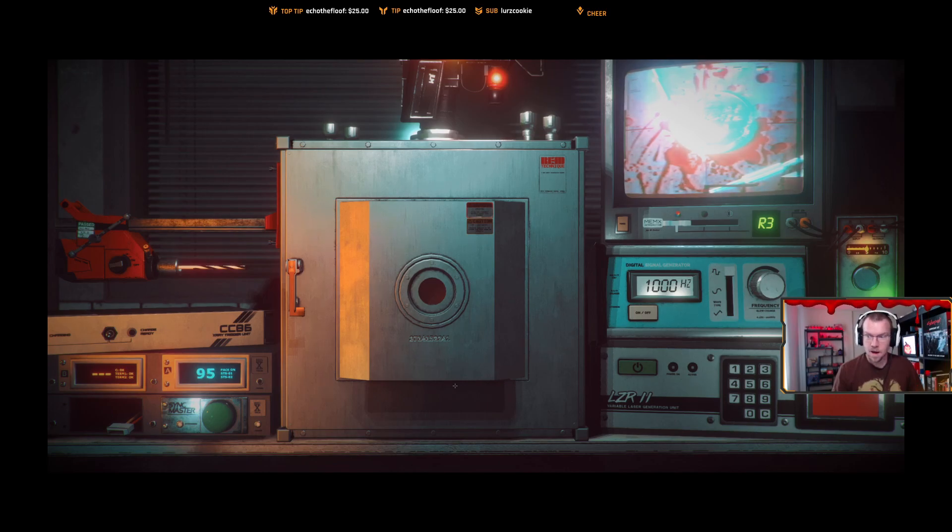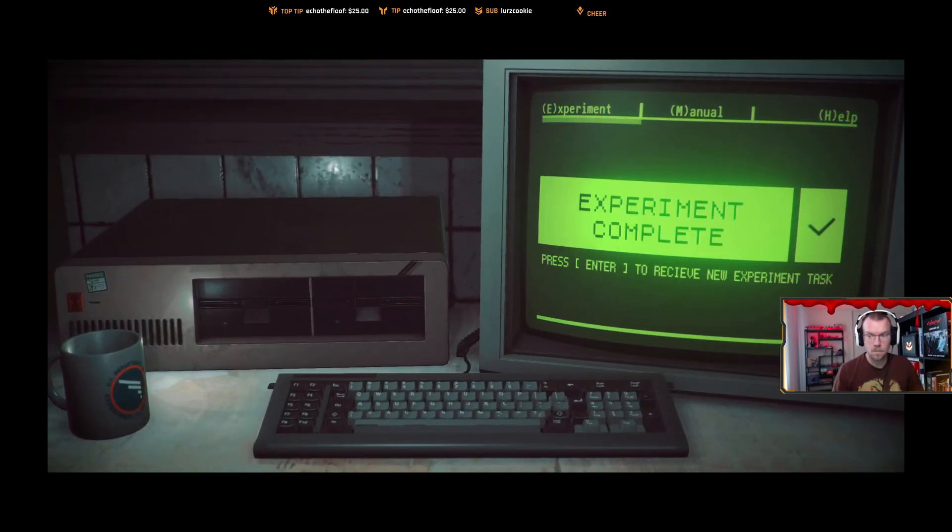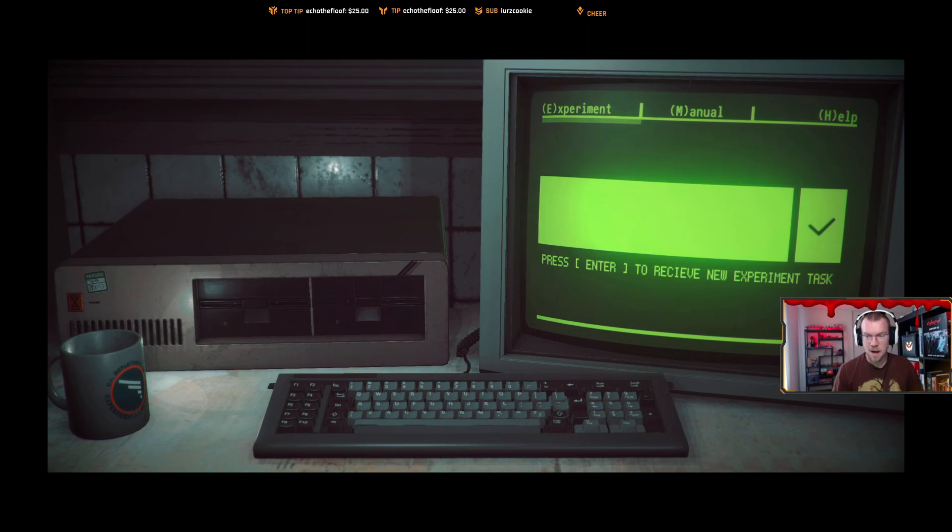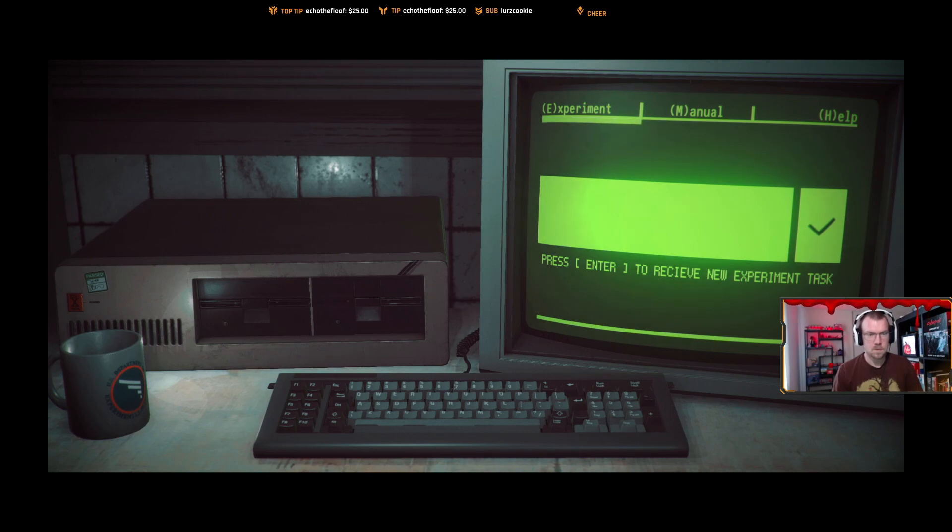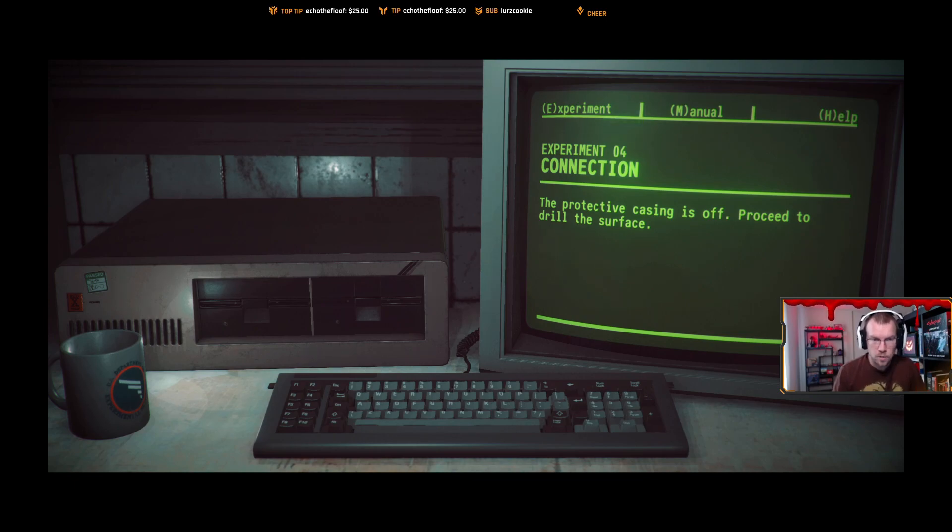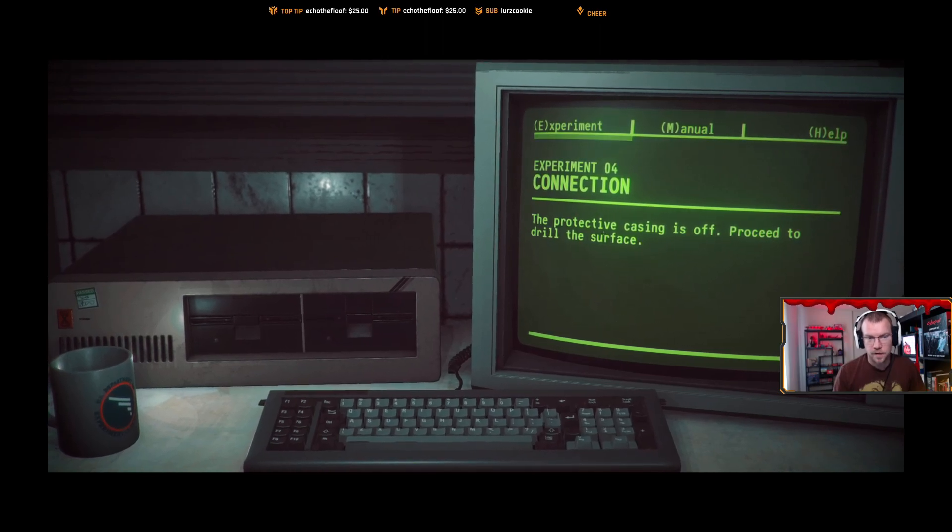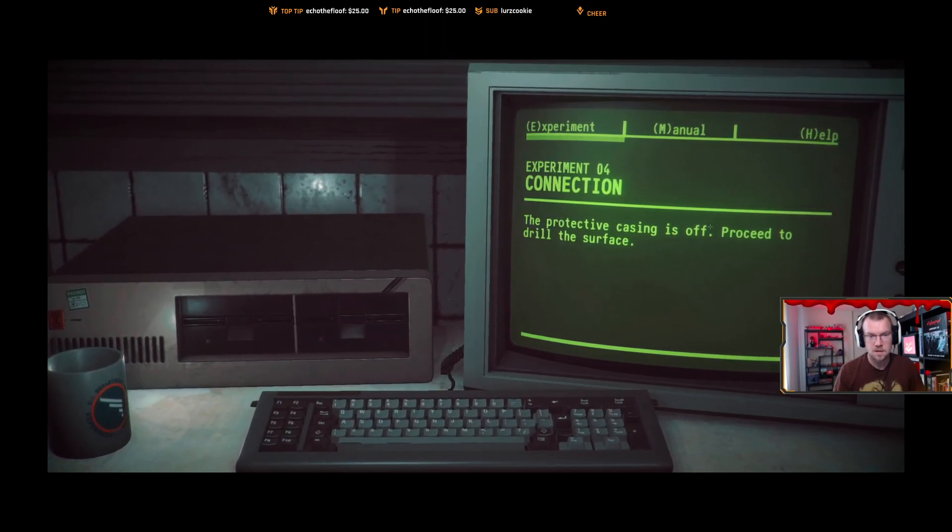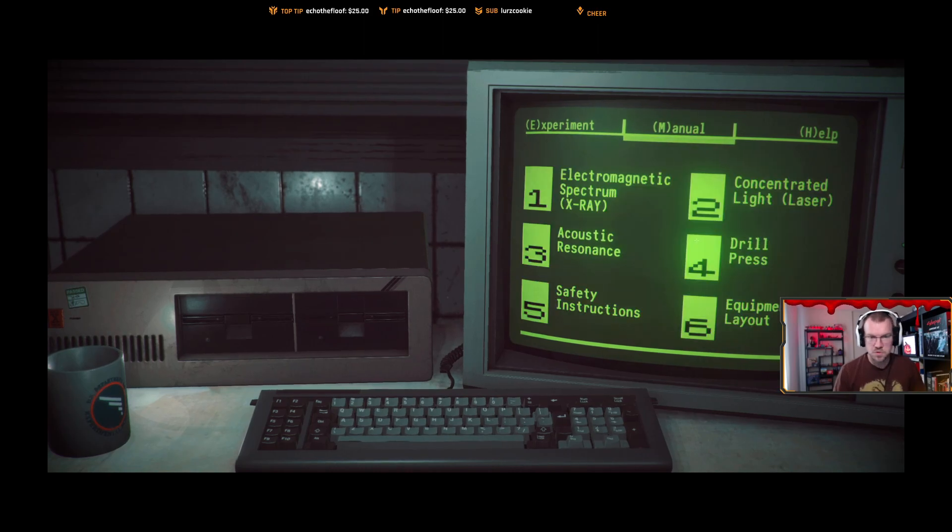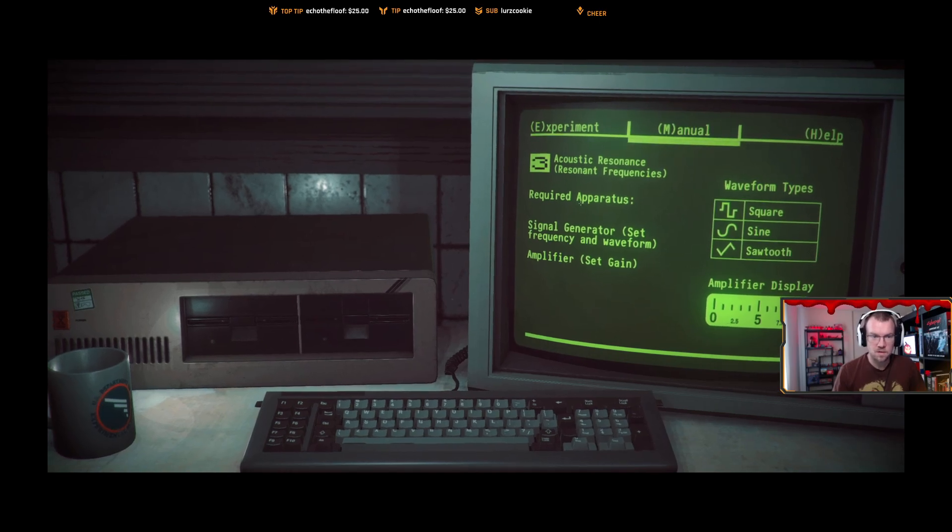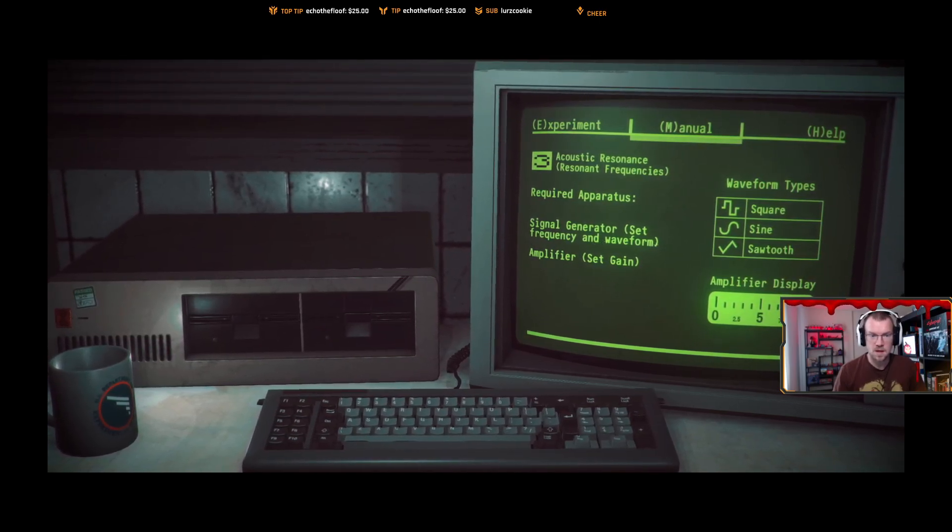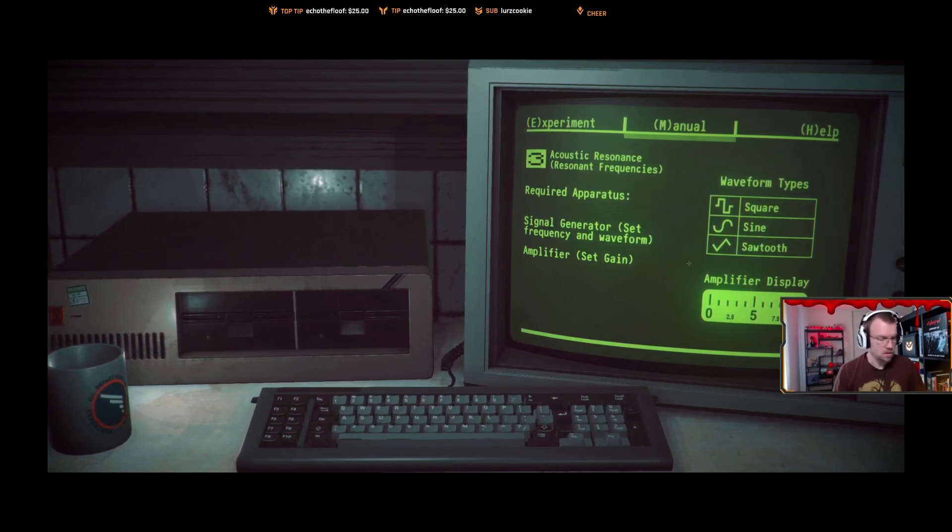That was my heart. I think it's my heart. Mr. Goose, I played The Evil Within. Did you see it? I got the VOD on YouTube. What is this shit? The protective casing is off. Wait, what? Proceed to drill the surface. The heart was a protective casing? You called the heart a protective casing? Proceed to drill the surface. Apparatus acquired: signal generator, set frequency and waveform, amplifier set gain. No, no, no, no, that's wrong. Four, drill press.